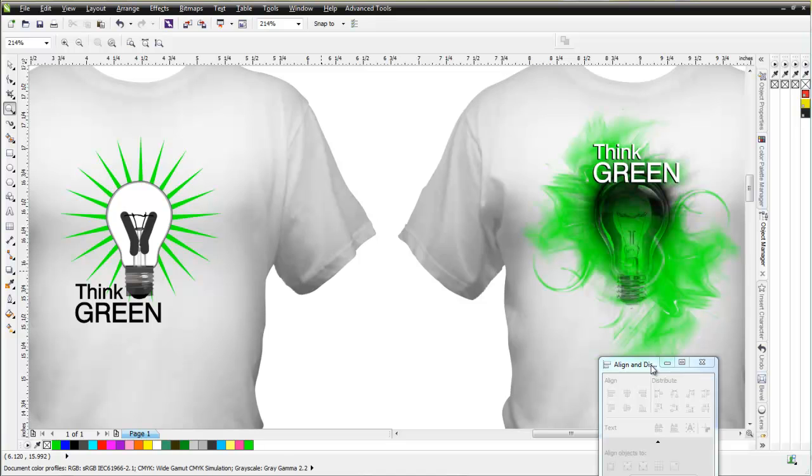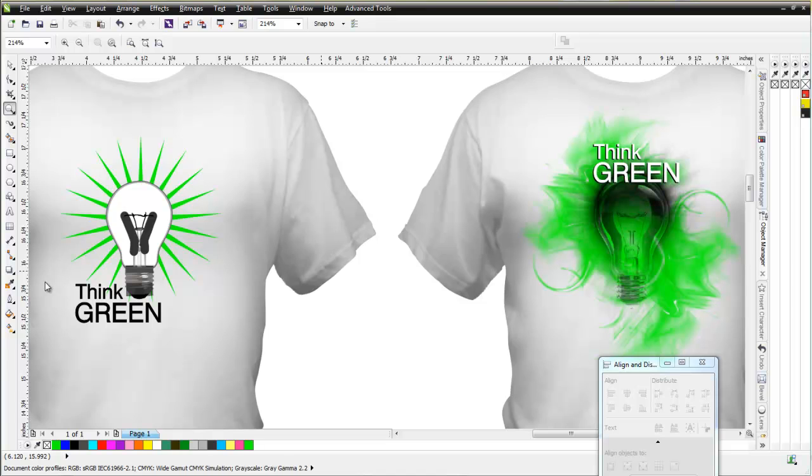So in this session, I want to take a look at creating a cool design like we see here, this Think Green t-shirt design with this nice effect in it. If you're designing like this and the guys down the street are designing like this, you're going to start to have an advantage over them. We've seen this again and again with our clients using our information all around the world.